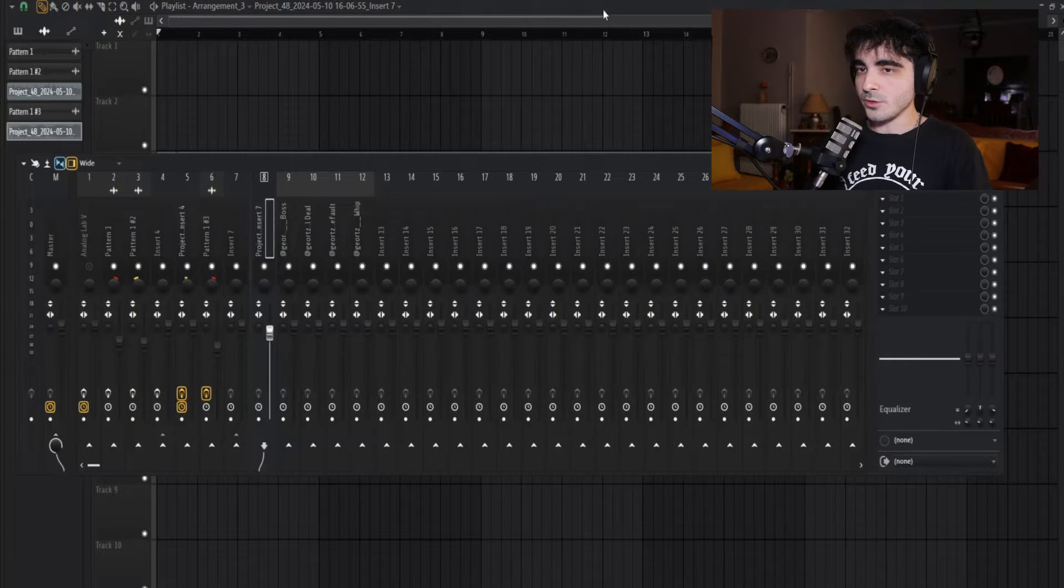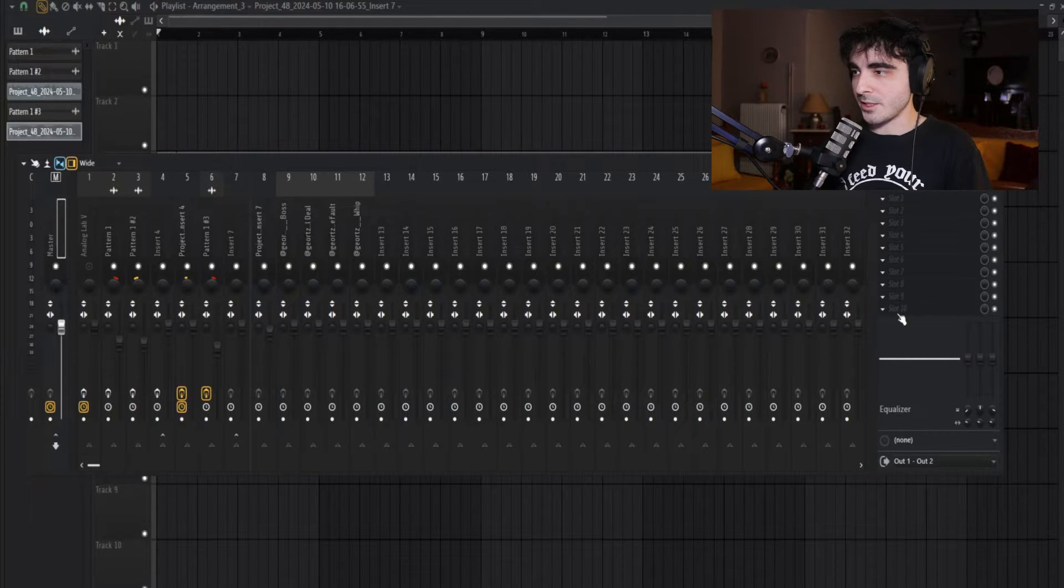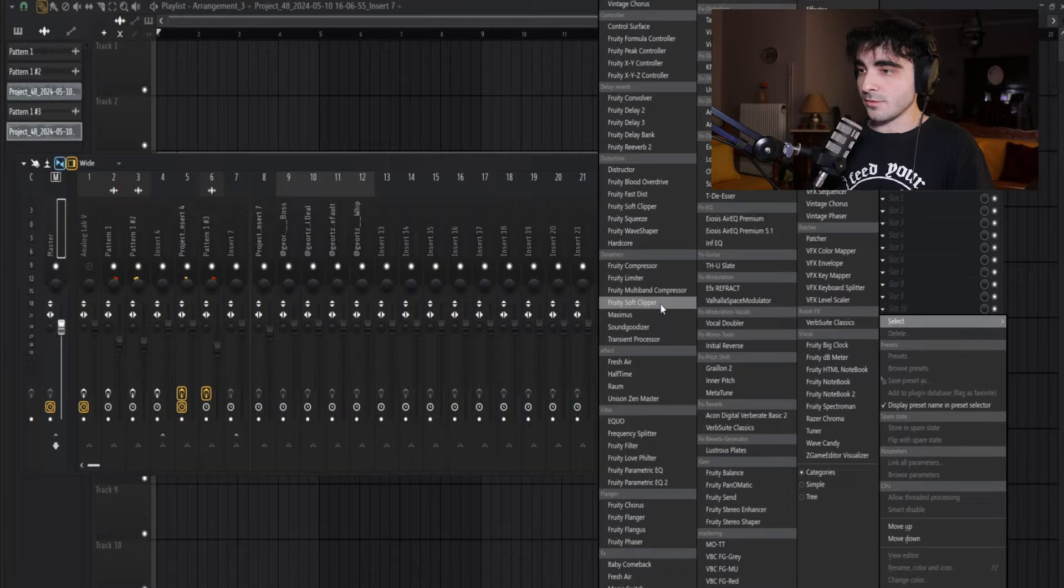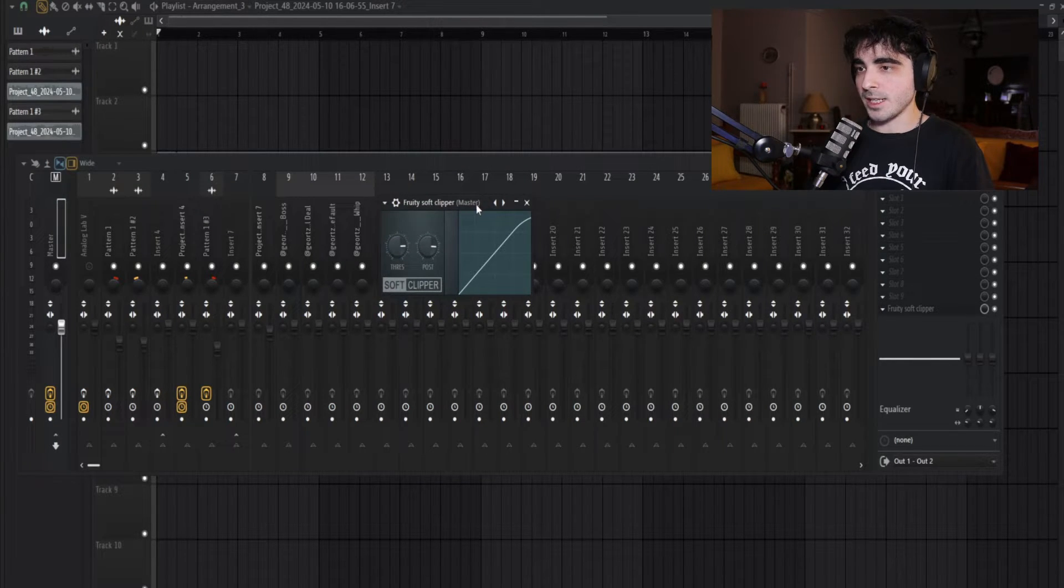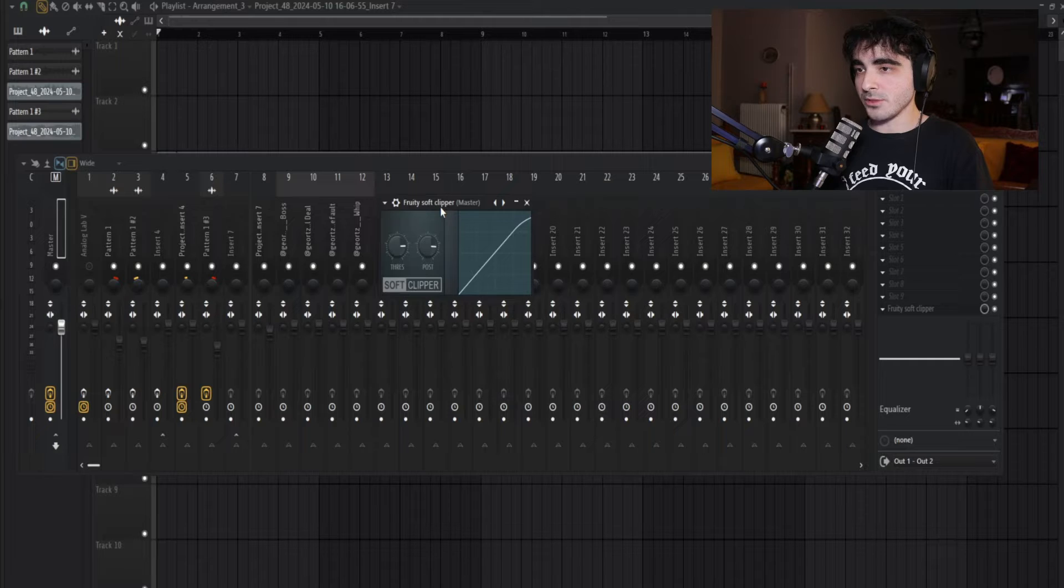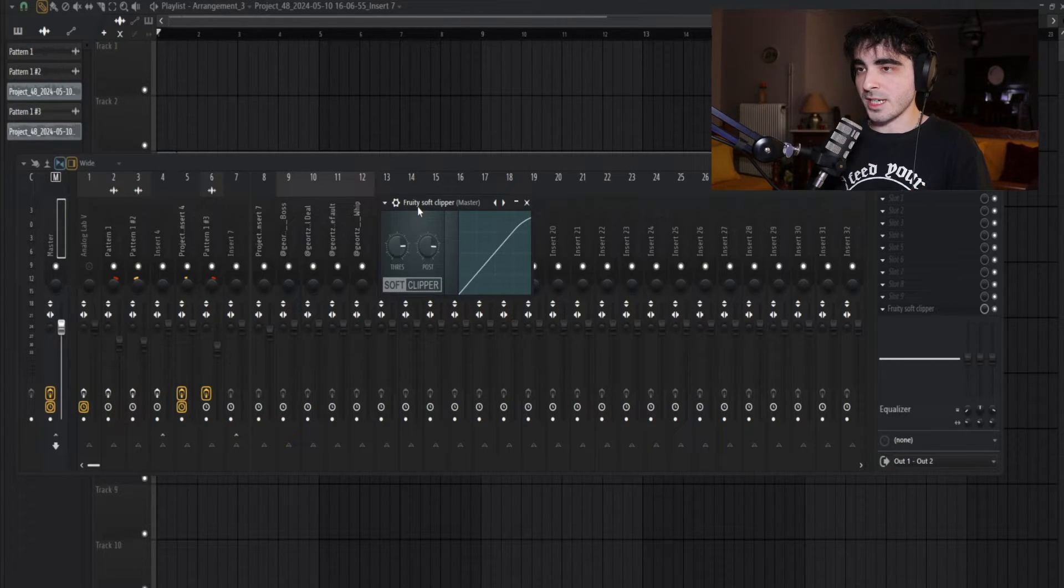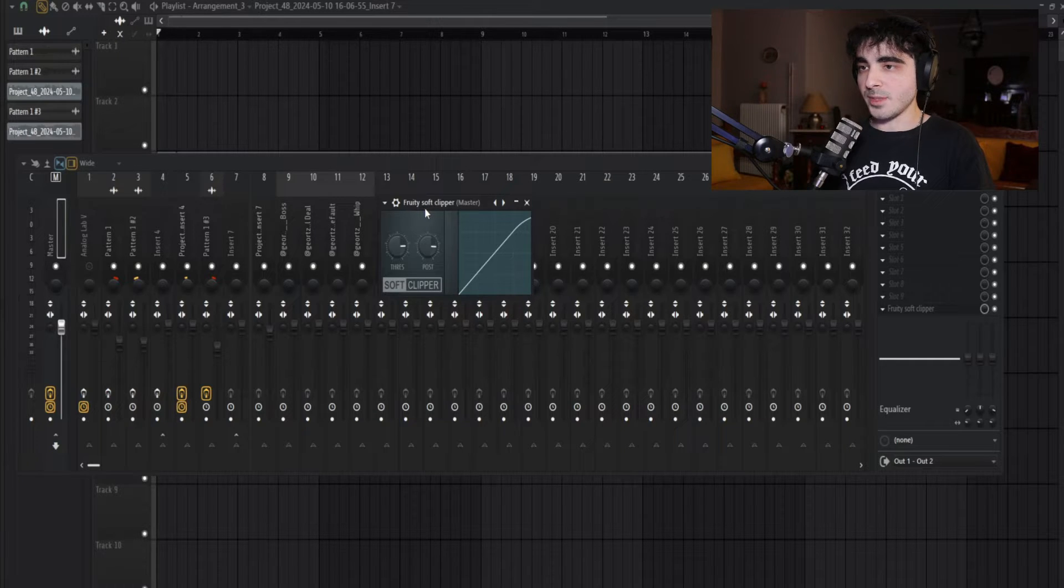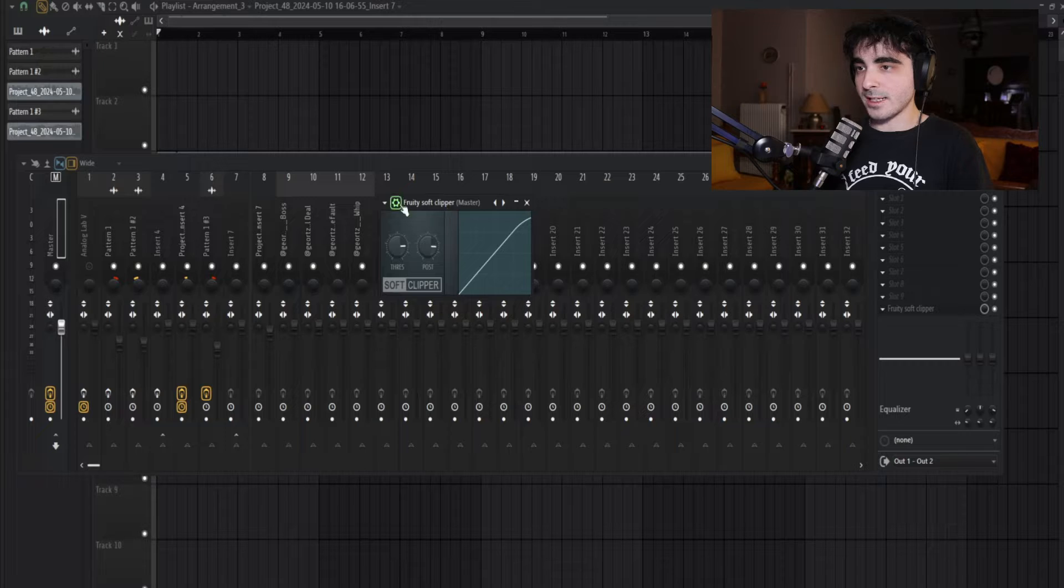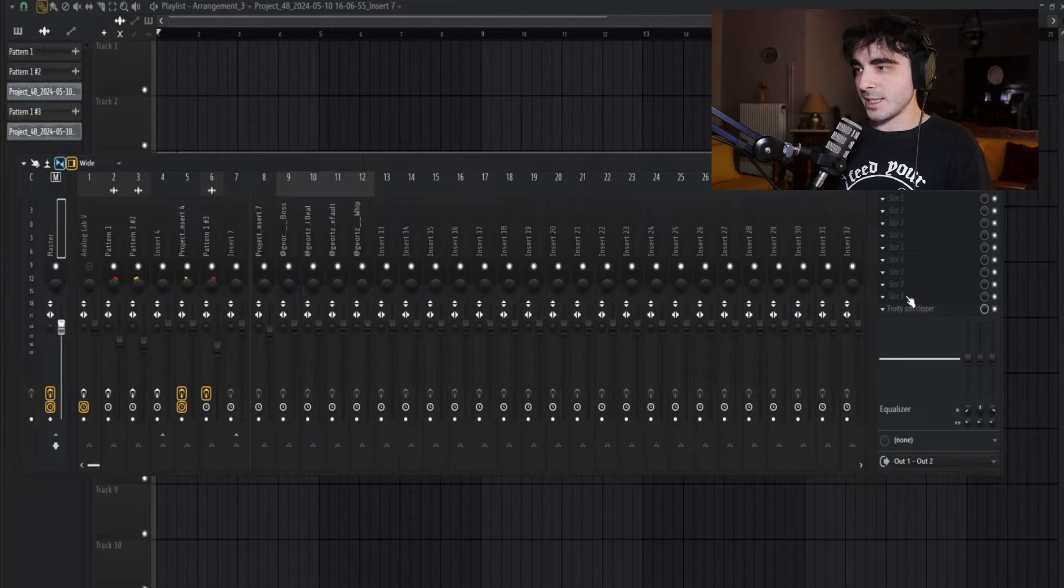Okay, so before I even do anything, I'm gonna go to my master and specifically on the last insert I'm gonna add Fruity Soft Clipper. You can add any clipping plugin that you like, but I usually go with the stock one because it's very CPU friendly. With the soft clipper we can achieve that clipping sound on the hard beats that I make without actually having your track clipping.